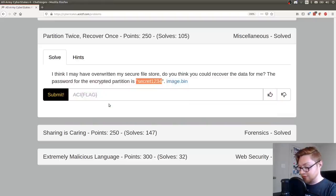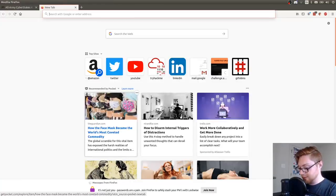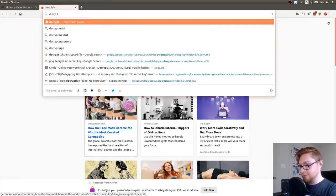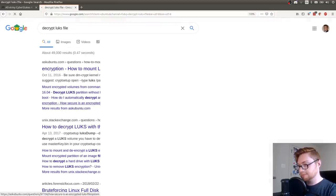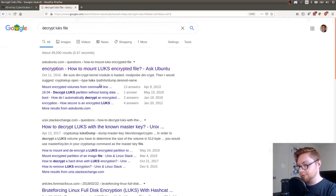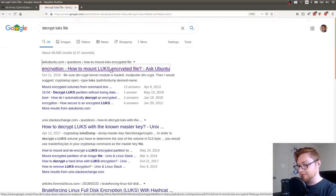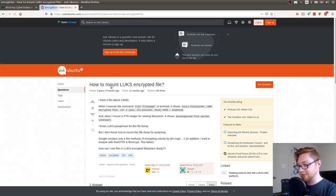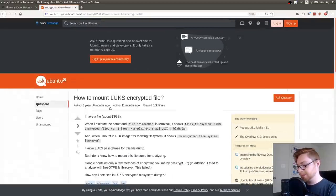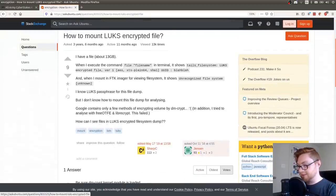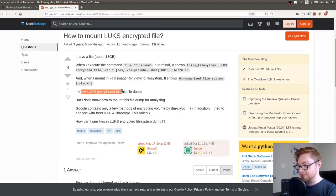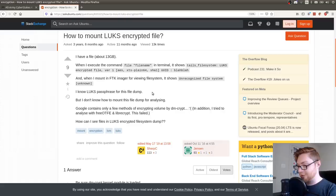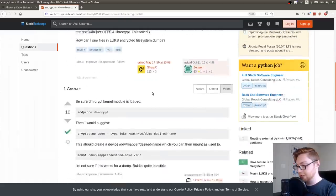Let's just ask the internet. Decrypt LUKS file. How to mount LUKS encrypted file. You can see I've already taken a look at this. It says I have a file and it's a LUKS encrypted file. When I try to mount it, it says unrecord file system, but I know the passphrase for this dump. How the heck do I do this?